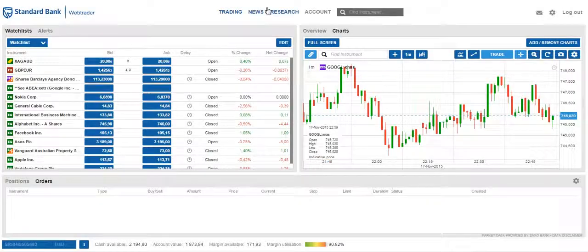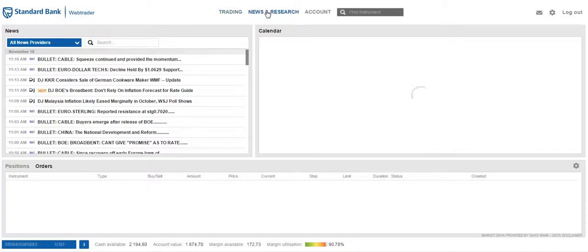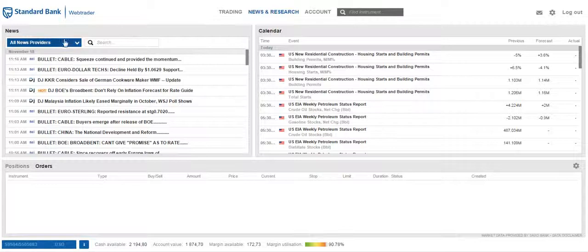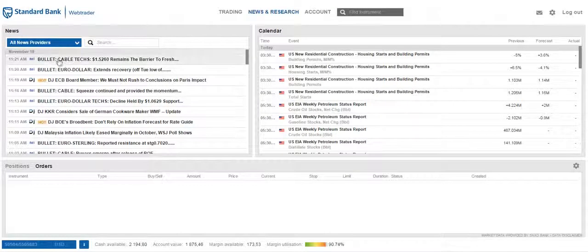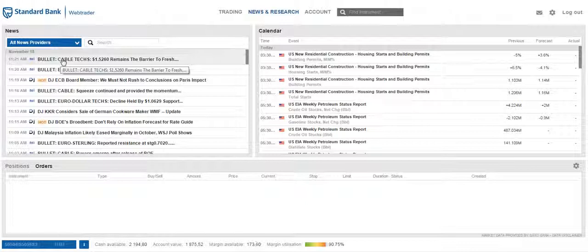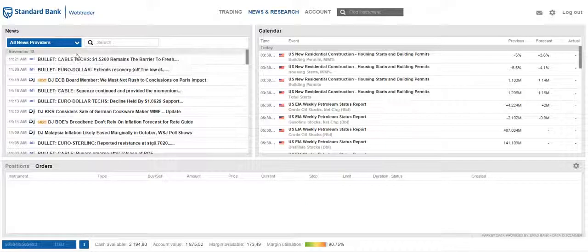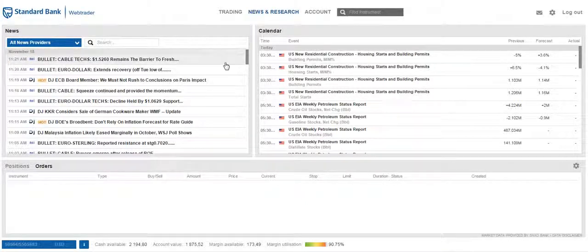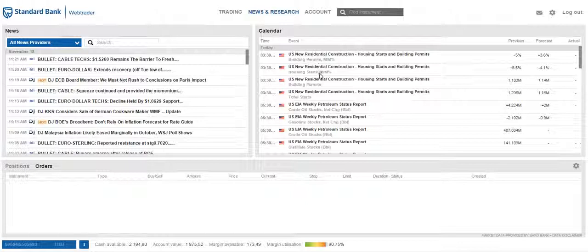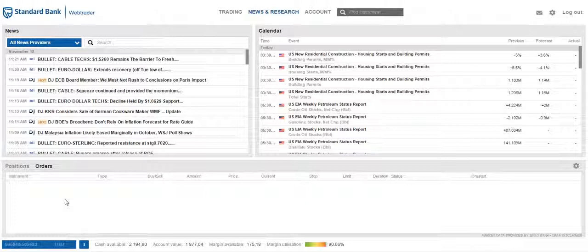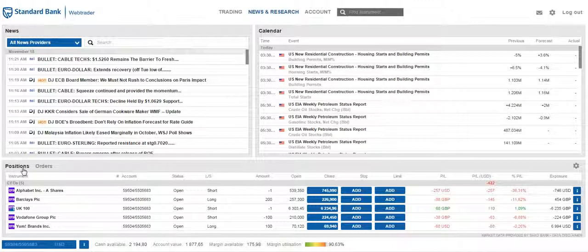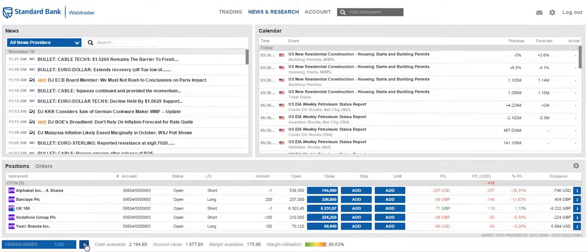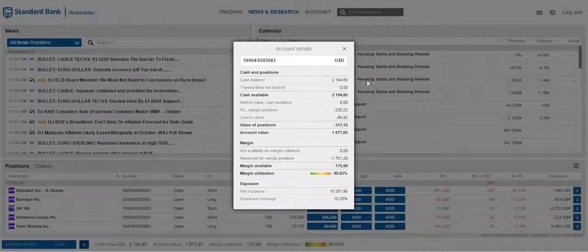Moving on to the news and research tab. On the left is a section for news, which displays all the news that you have been subscribed to. On the right is a section for calendar, listing all the calendar events. At the bottom, the positions and orders section is still visible, and so is the summary of your account.